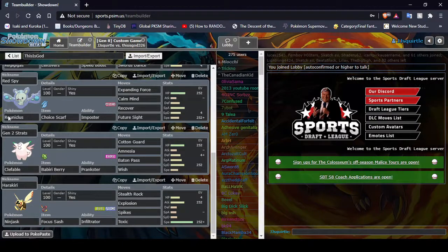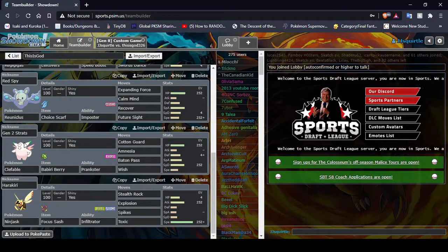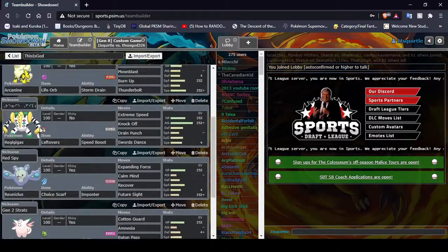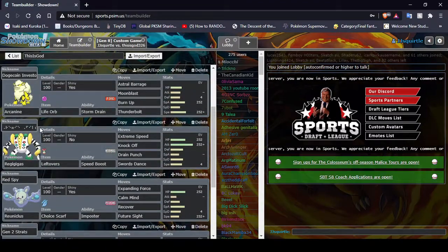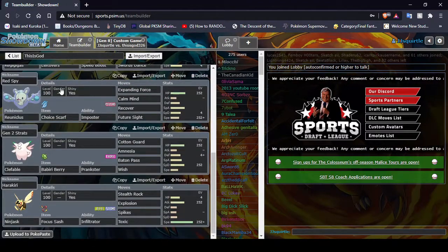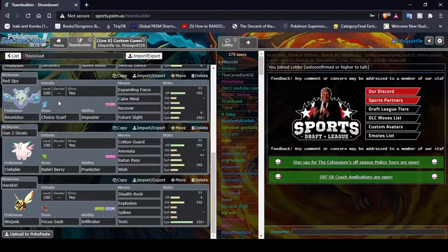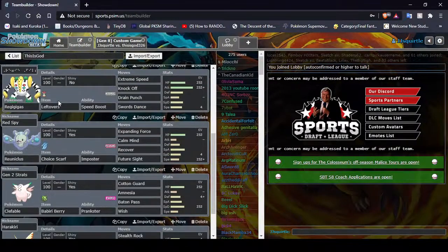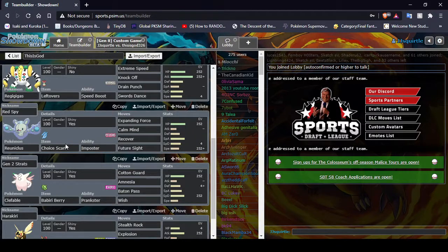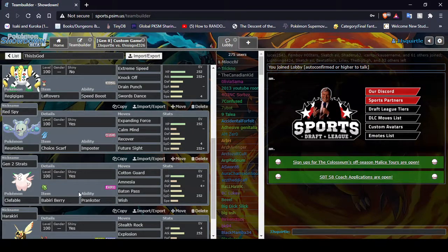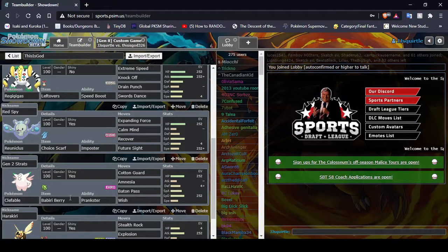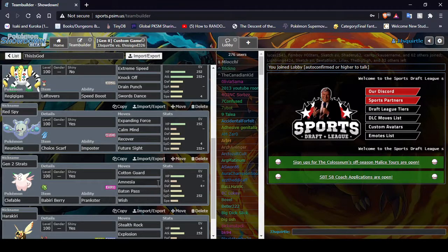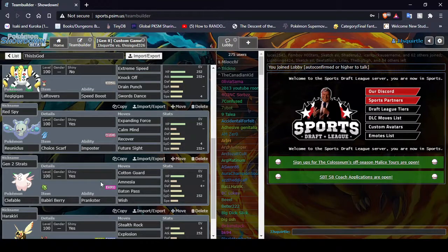After the Hazard stuffer up, my plan was to blow up, switch in whoever is necessary at the time. Like, for example, I have Impostor Scarf Reuniclus, who has equal health to Reggie Geekus. So, you know, he's a really... He's my best Impostor user by default. Or, ideally, I go into my Babiri Berry, Prankster, the Fable, with Cotton Guard, Amnesia, Baton Pass, and Wish.